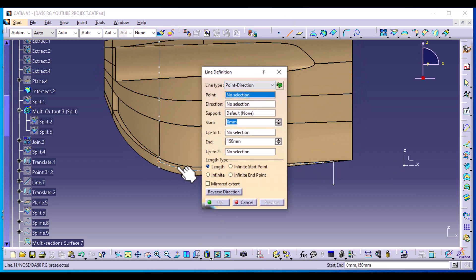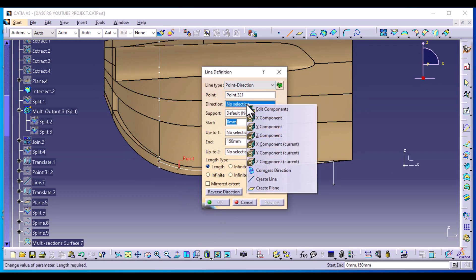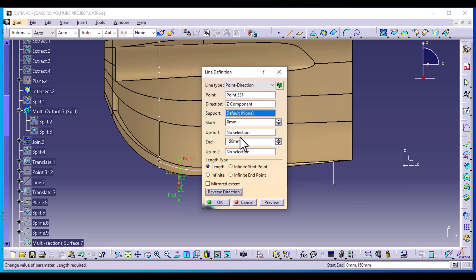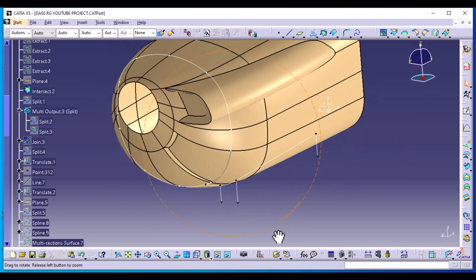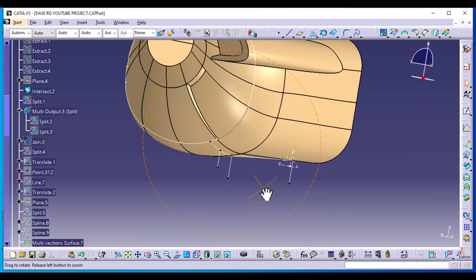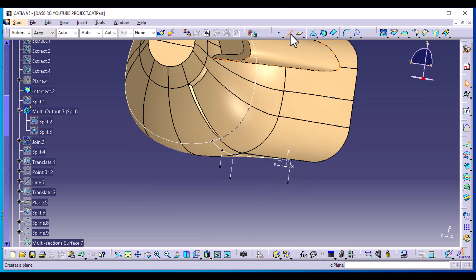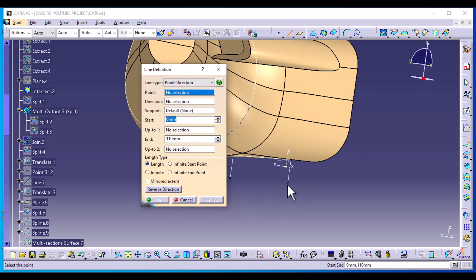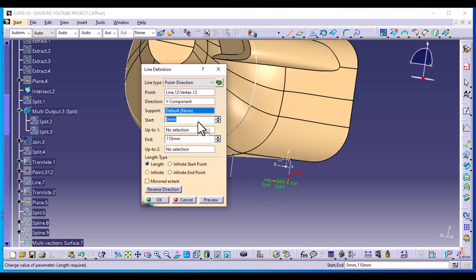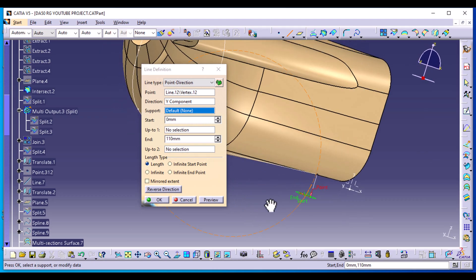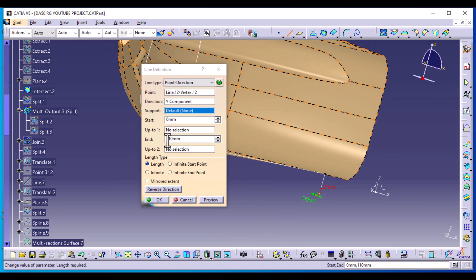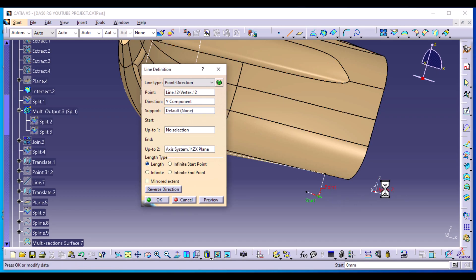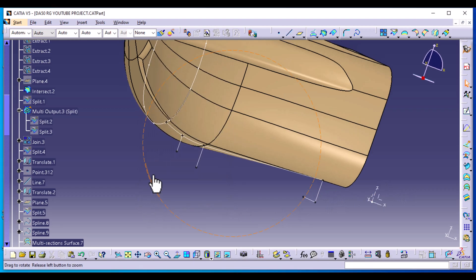Drop another line from that point — the component is the Z component, reverse the direction, and reduce the distance to about 100 or 110; we can edit it later when checking our profile. Then create another line from this end: select Line, Points and Direction as type, select this point, and the direction is the Y component going up to the middle part, which is the ZX plane. Start from zero, endpoint up to the ZX plane, and select OK.